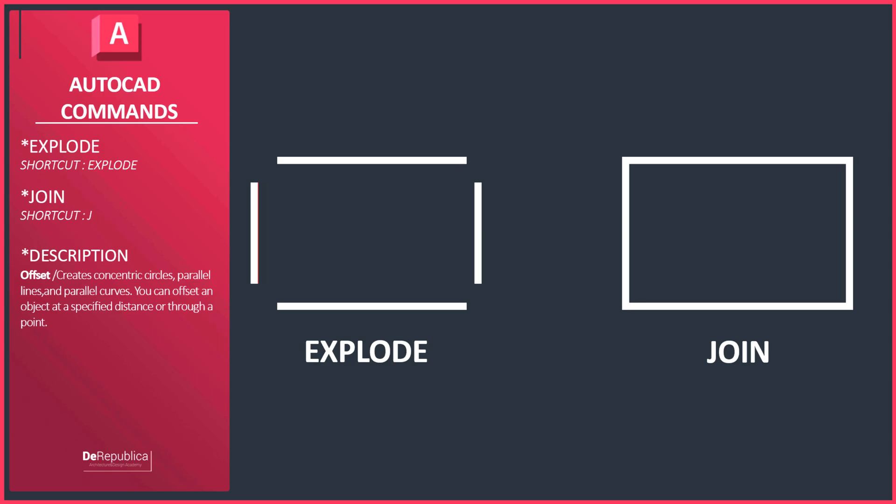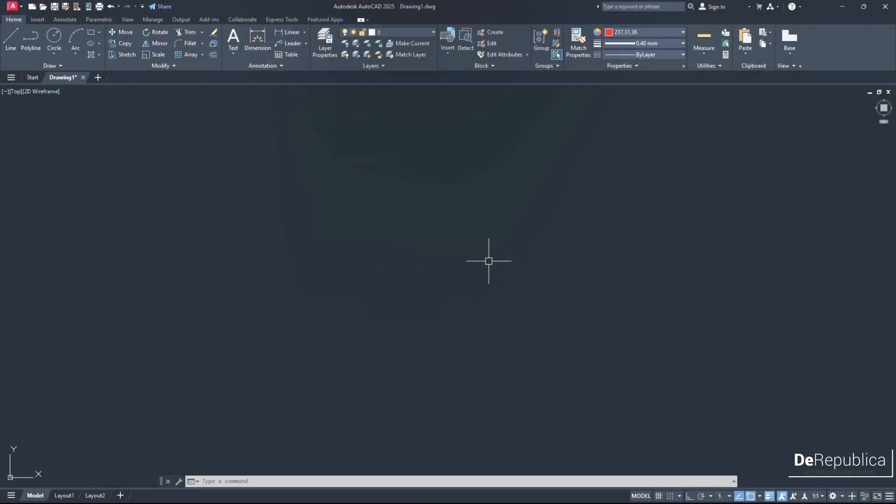Hello and welcome back. Today we are going to cover how to use the explode and join command inside of AutoCAD.